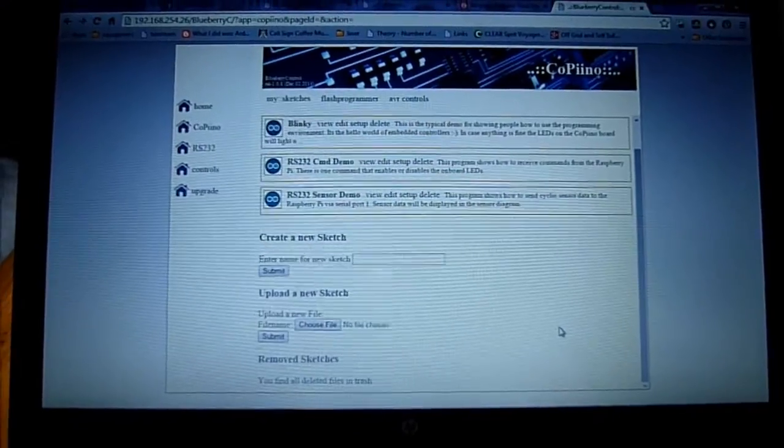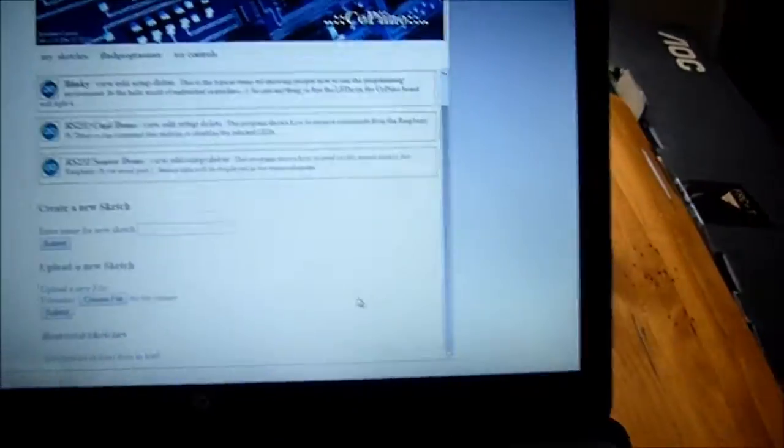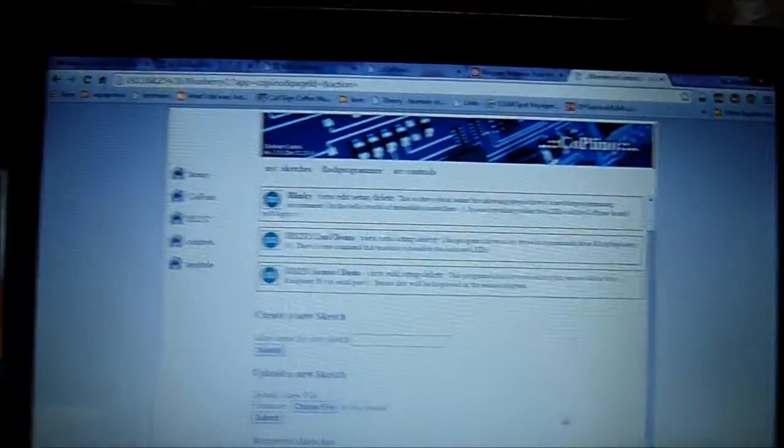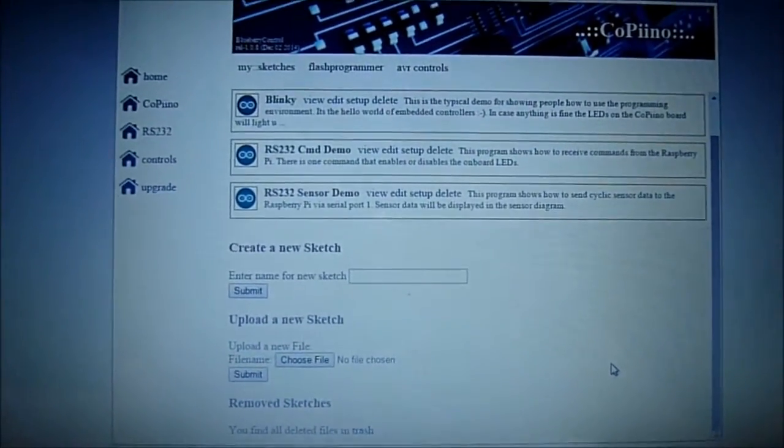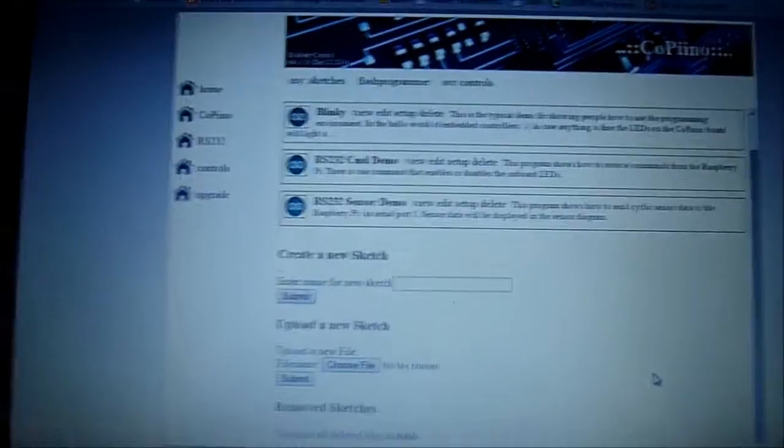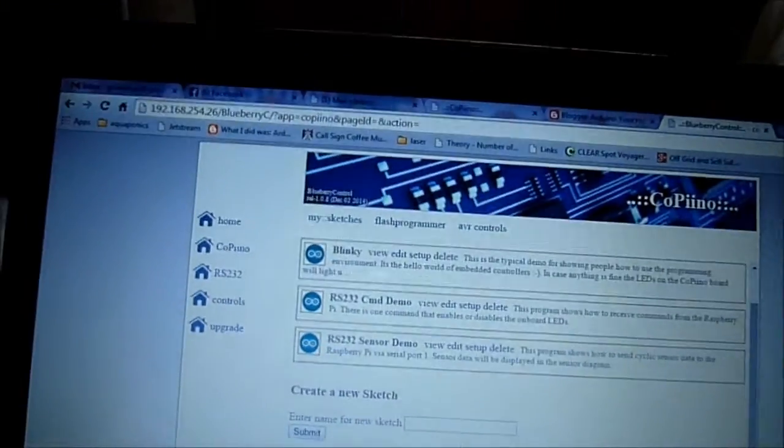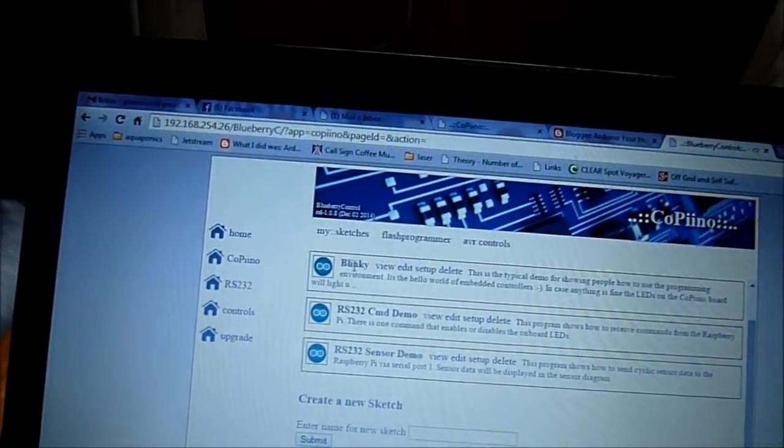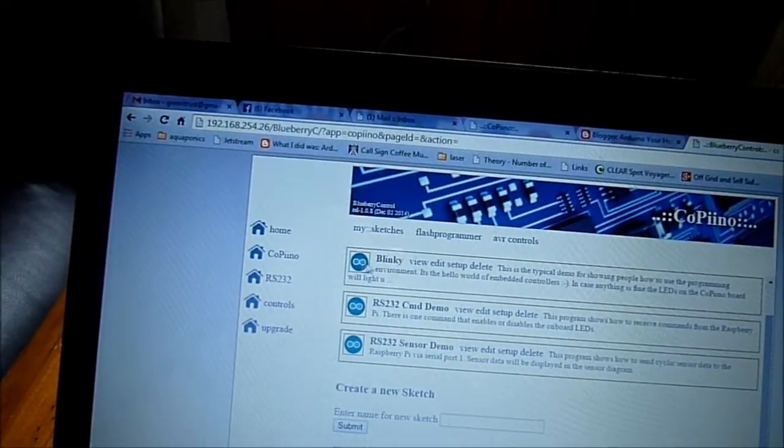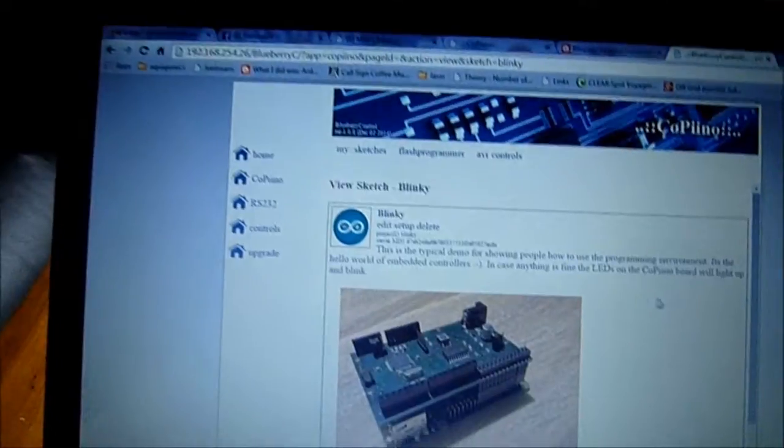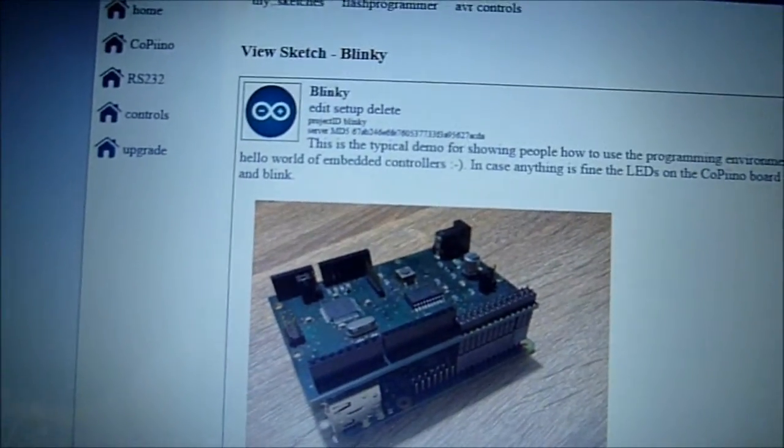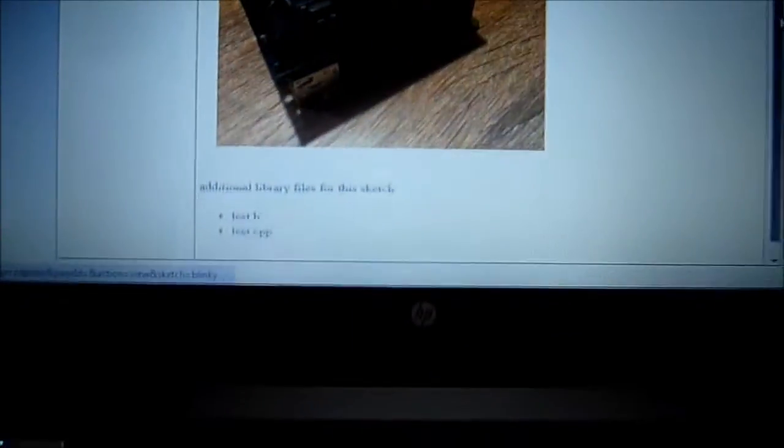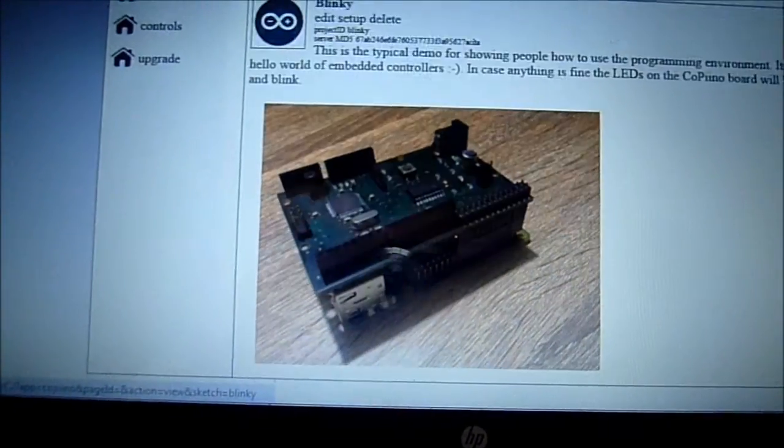So here we're looking at my laptop and again I am not wired to the Raspberry Pi or the copino, I'm using my Wi-Fi. I pulled up a web browser and I put in the IP address of my Raspberry Pi and it pulls up the Apache web server that's running and the application is the copino software. I will go to the blinky sketch and we will view the sketch that's running on the copino.